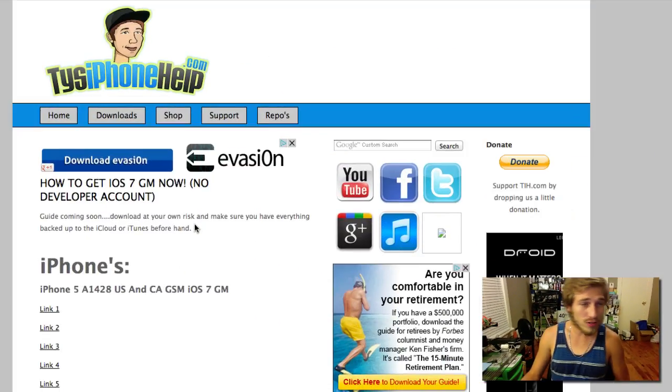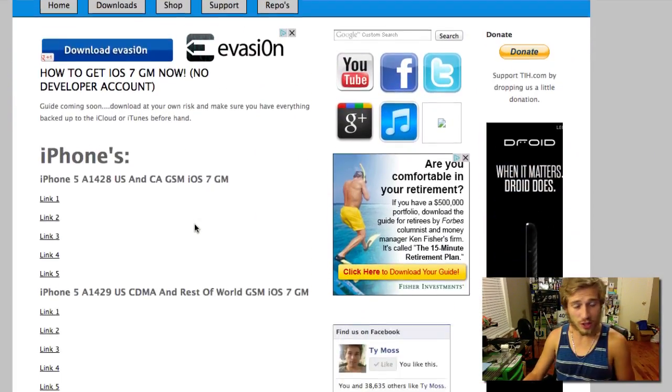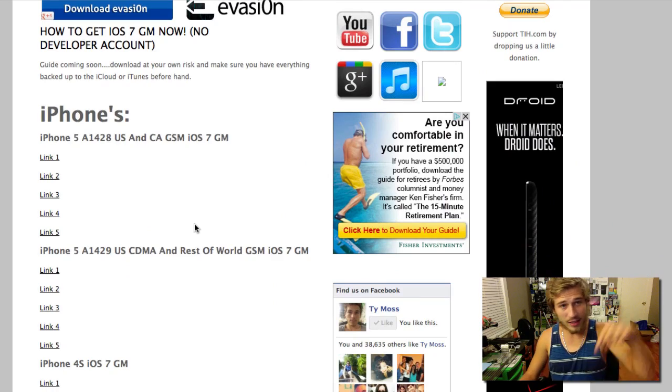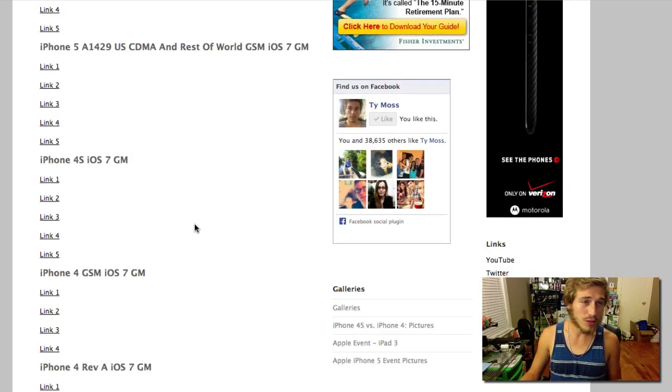All you have to do pretty much is download iOS 7 and install it via iTunes. So go ahead and click the first link in the description. It will take you to my site where you can find all of the iOS 7 GM downloads. This is what it should look like. Again the first link down below this video.